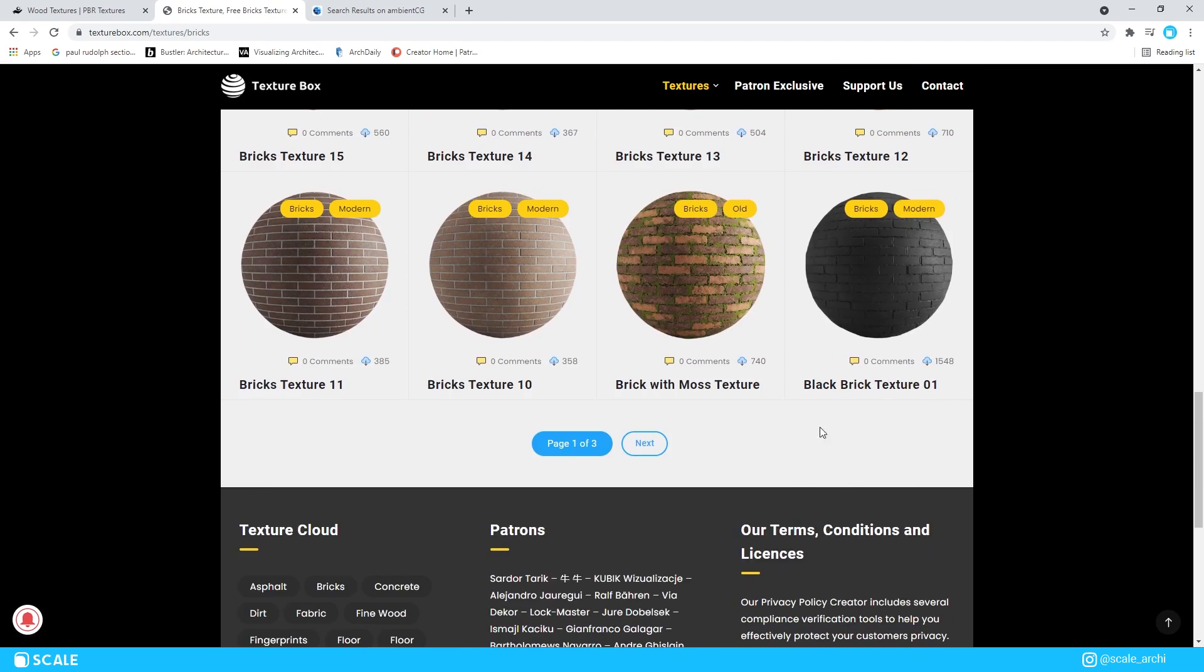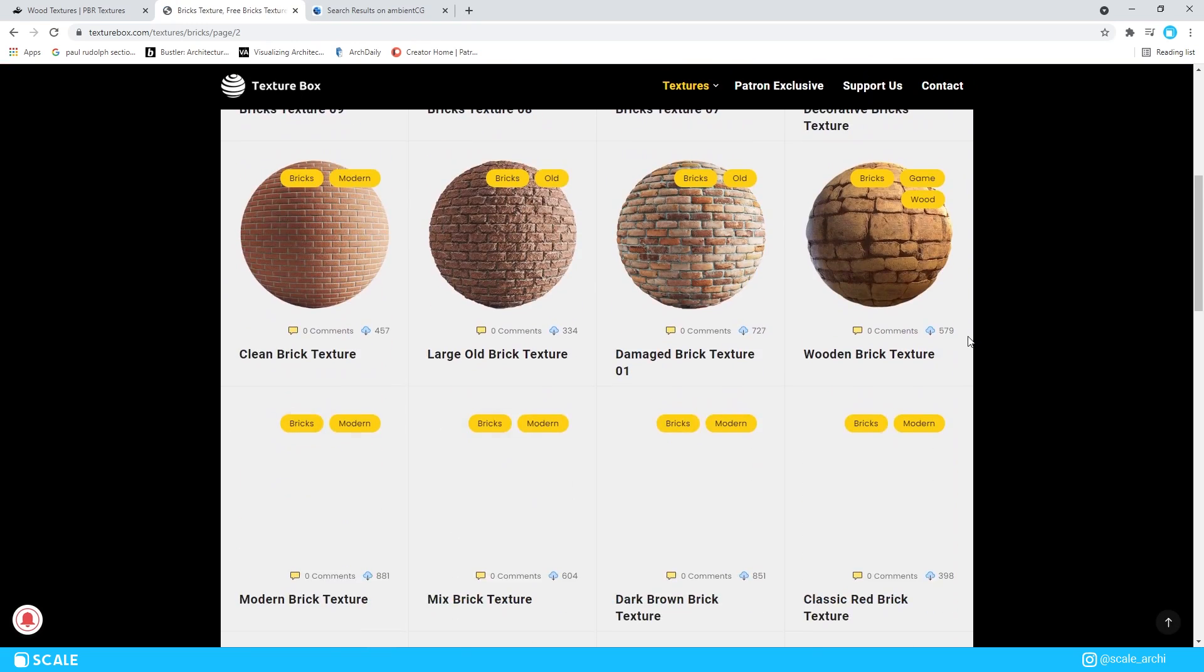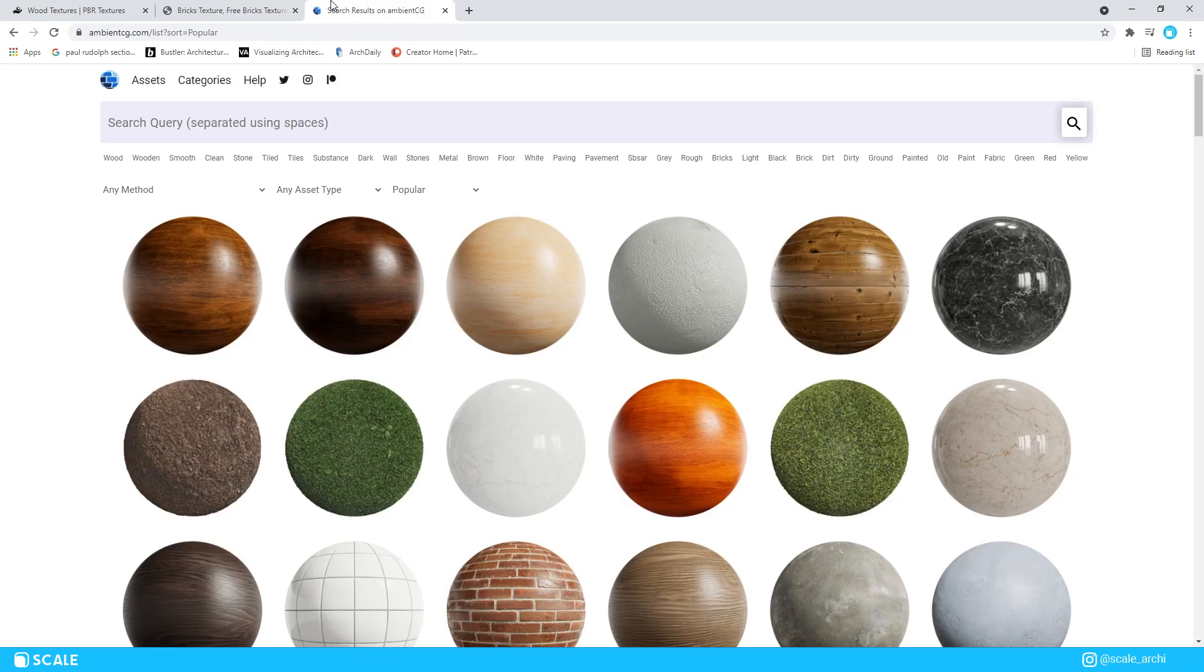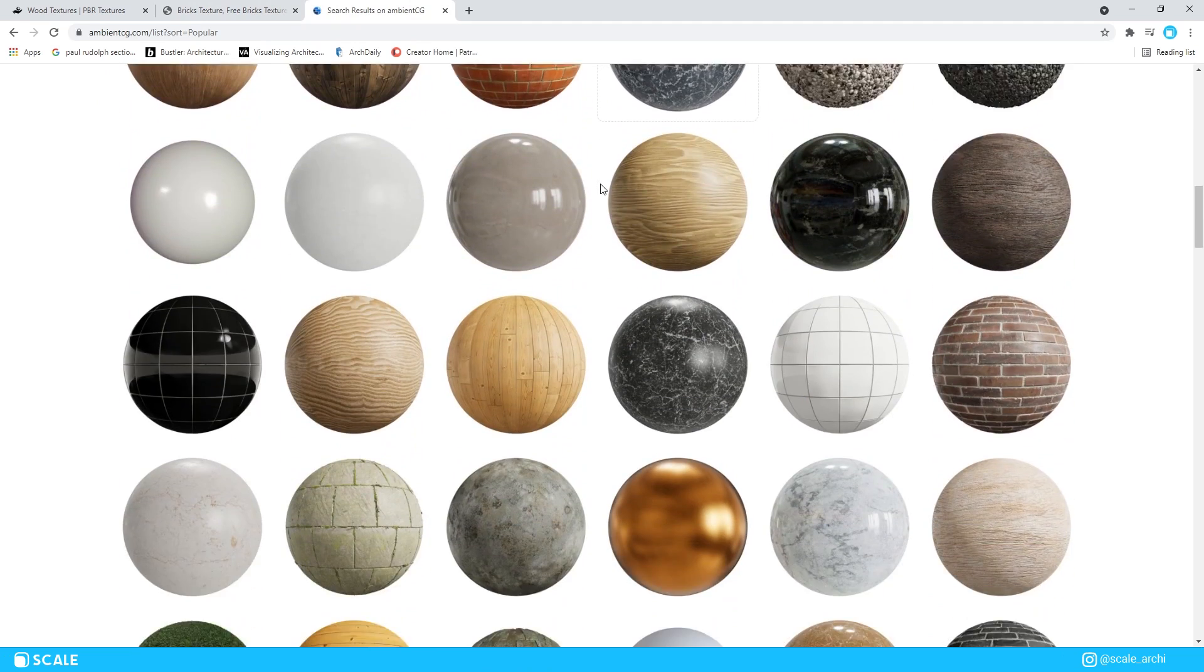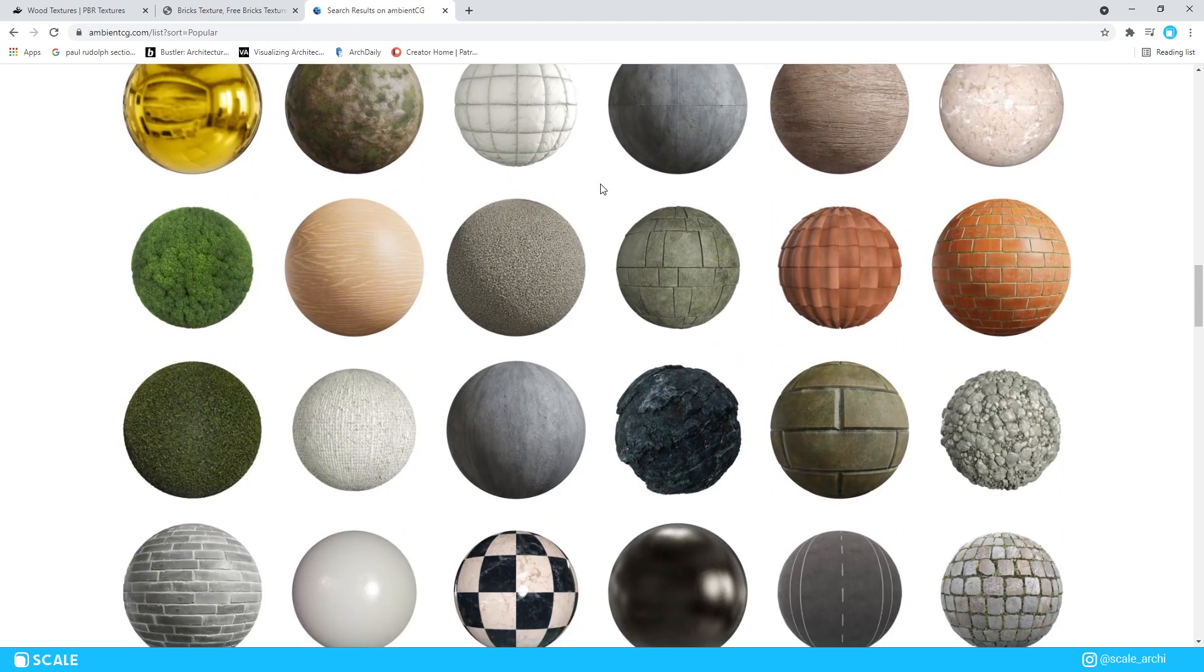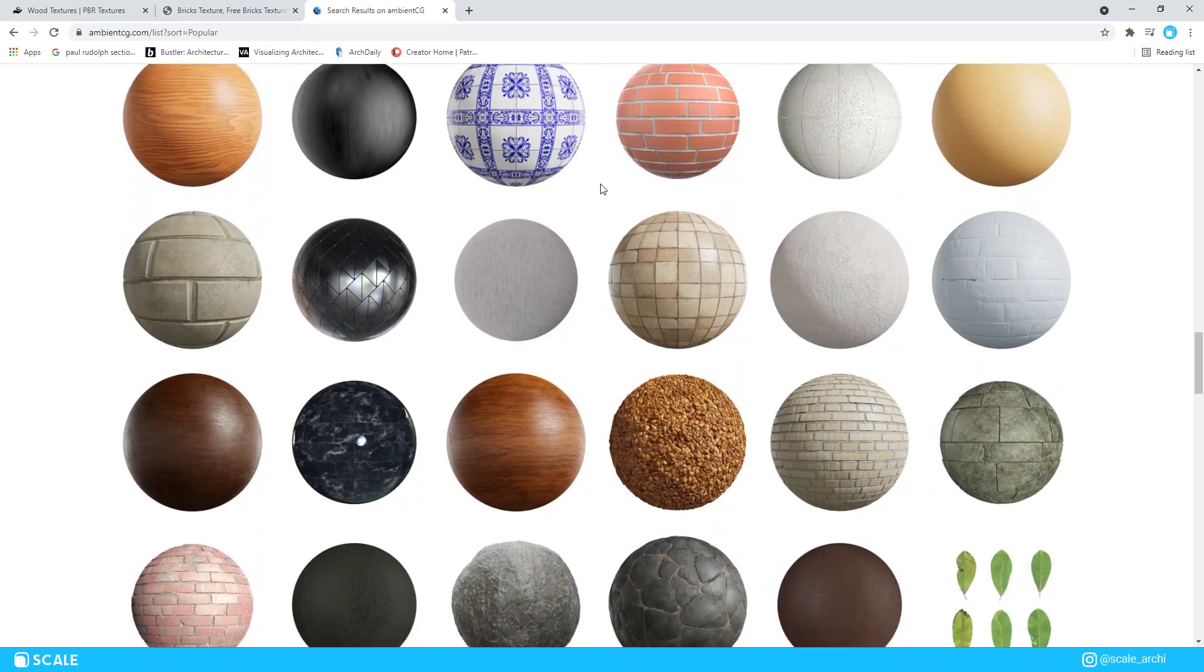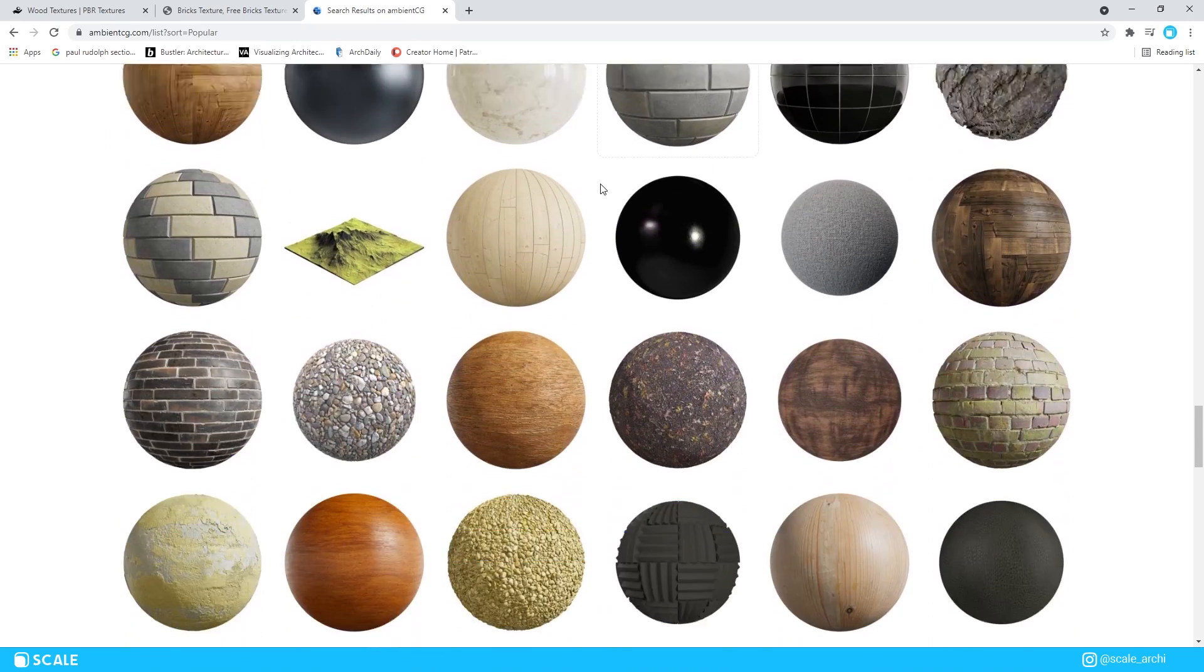There's a few free sources online that you can get PBR materials from, like SharedTextures.com, TexturesBog.com, AmbienceCG.com, which are all great places to get PBR materials for free. And I'll leave a link in the description for each one of them so you can check them out and download some files for yourself.